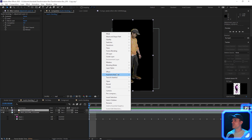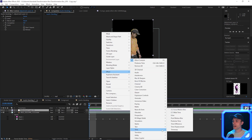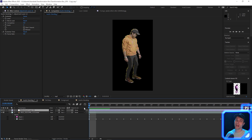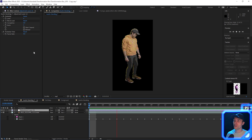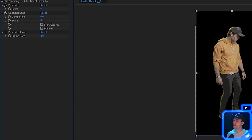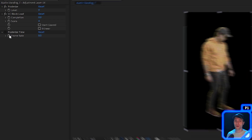We're going to add one more effect to this adjustment layer: go to Effect, then Time, then Posterize Time. Set the frame rate to eight — this will have our composition play back at eight frames per second. This effect can be slow on your computer. If your edit seems to be freezing up, just uncheck the effect while editing, and then right before you render out, make sure you turn it back on.